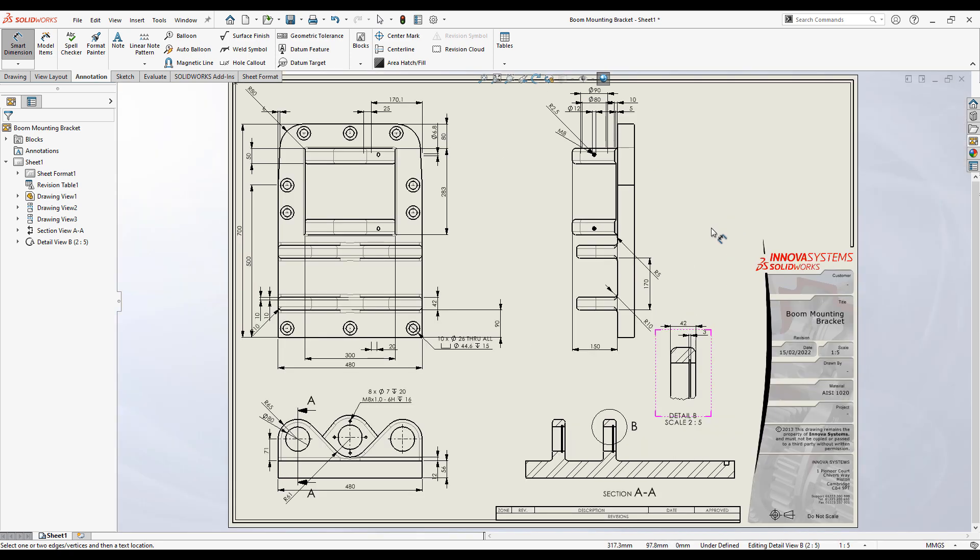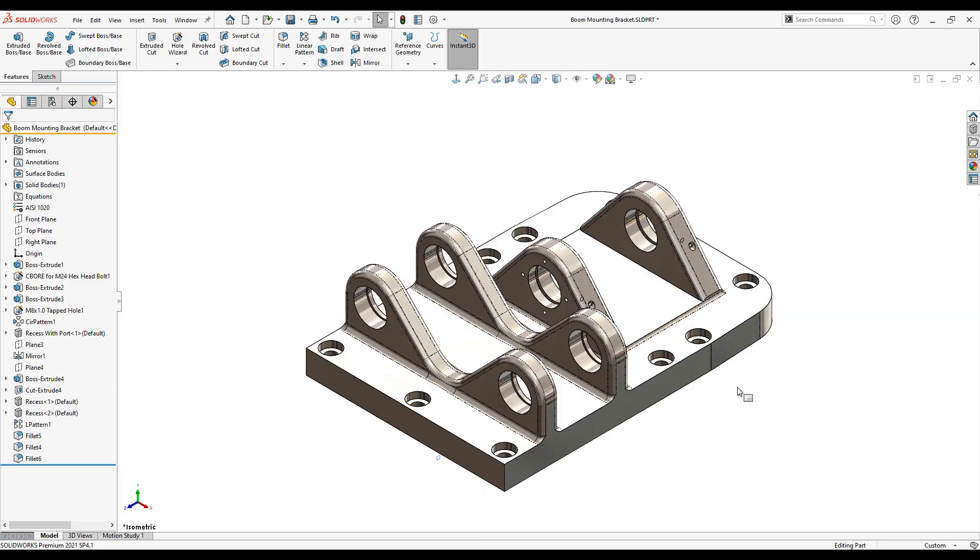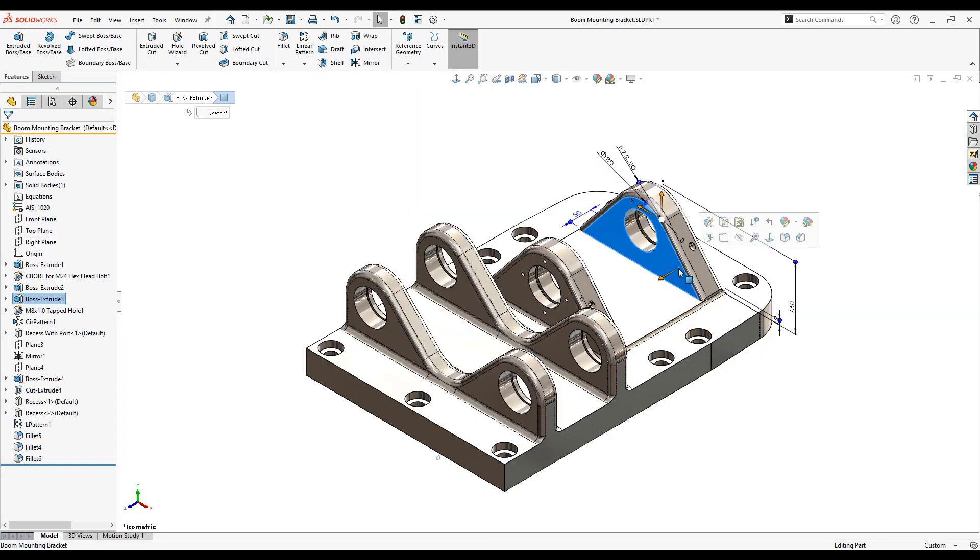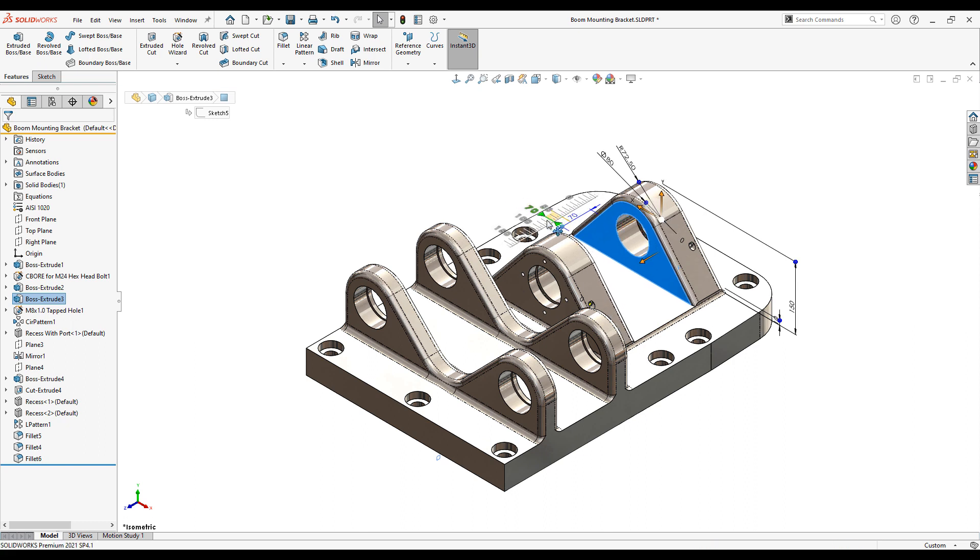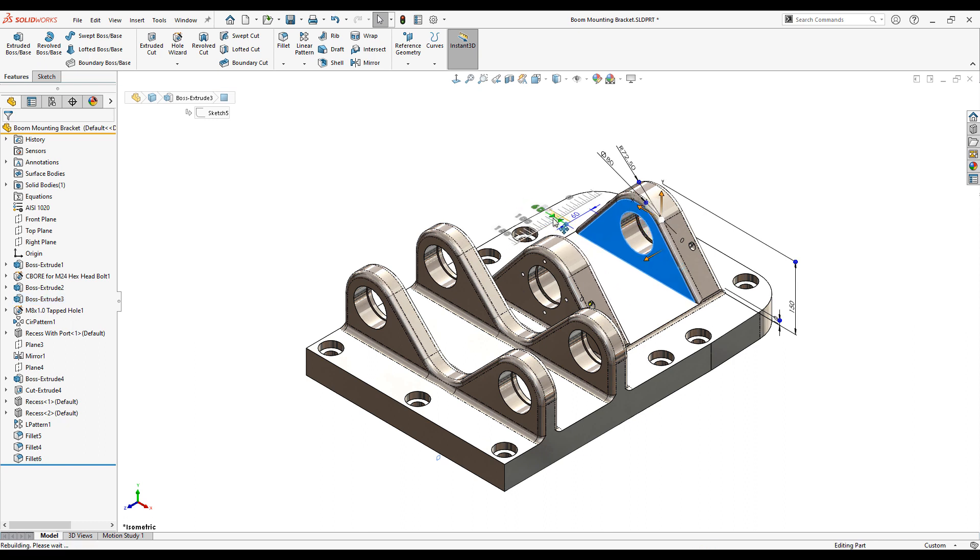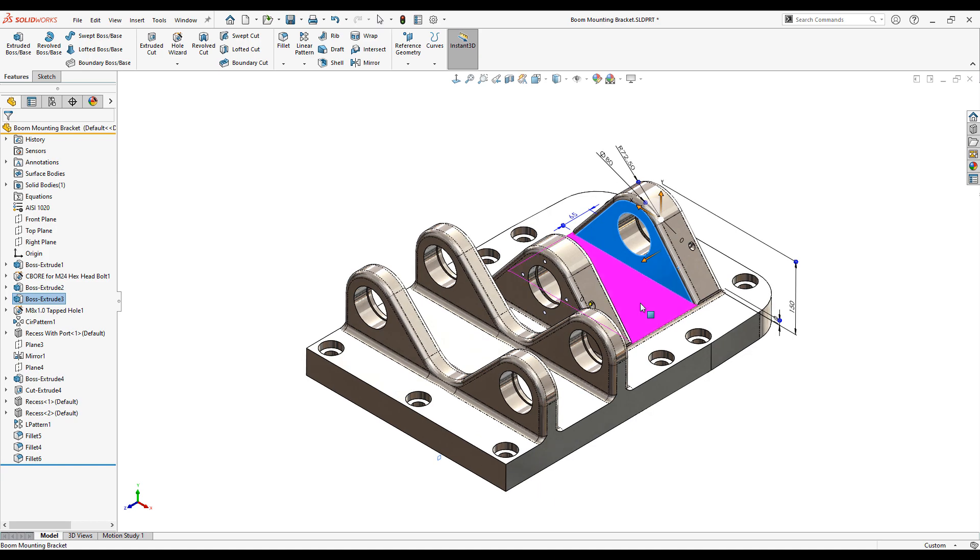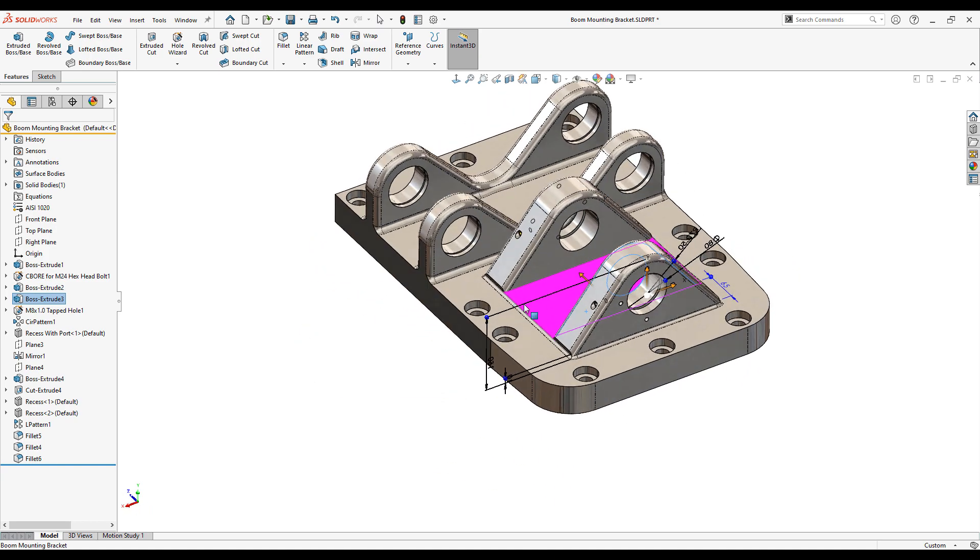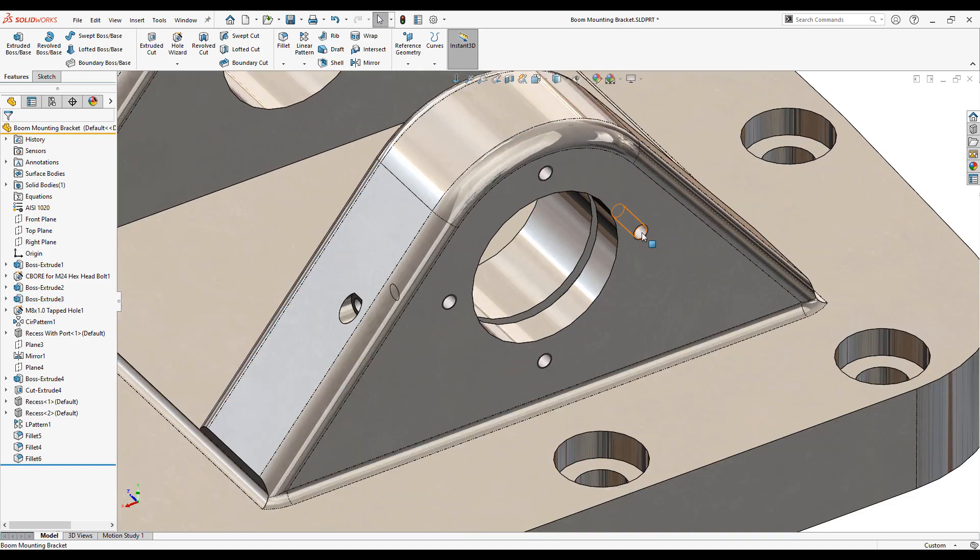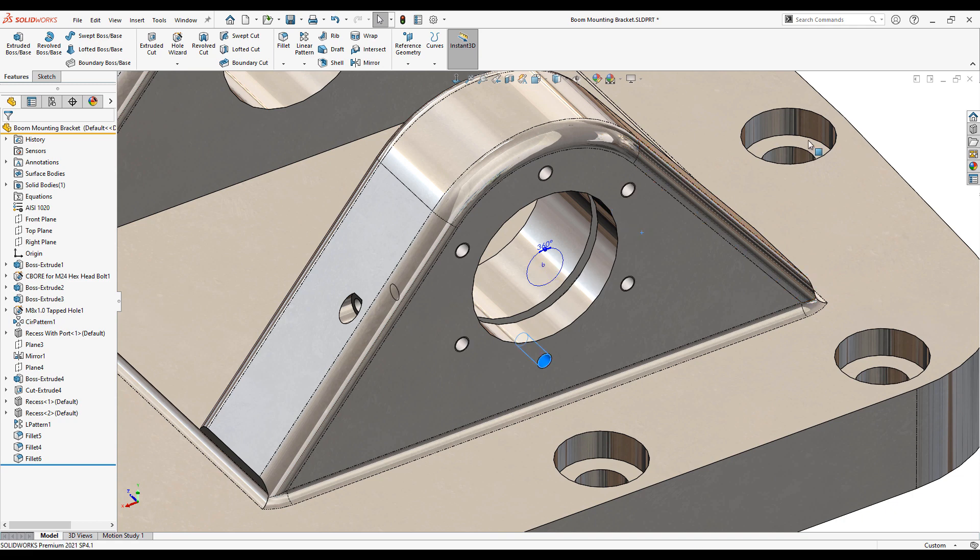Inevitably designs change. Here's where SOLIDWORKS really comes into its own. We need to increase the thickness of the triangular boss. We can just select the dimension controlling the thickness and drag it. You can see the model update live on the screen. We'll also increase the tapped hole count around the bore from 4 to 6. That's the change complete.